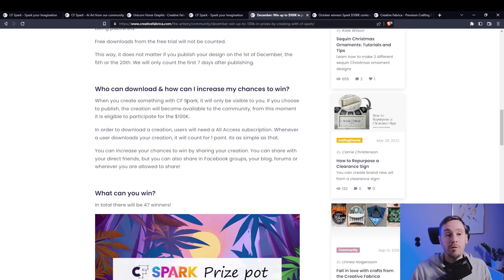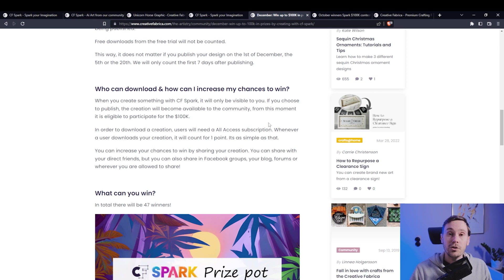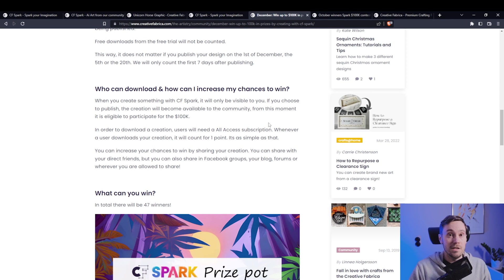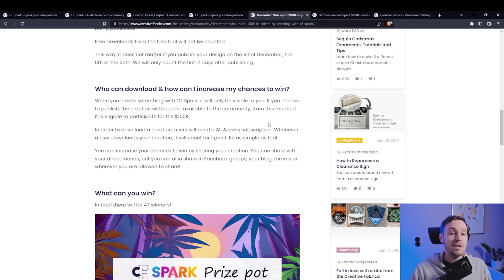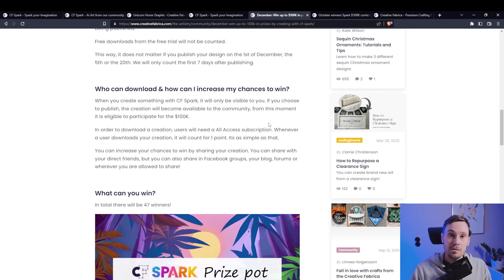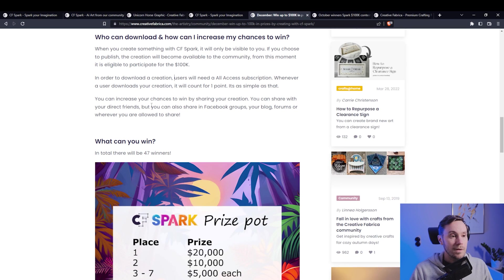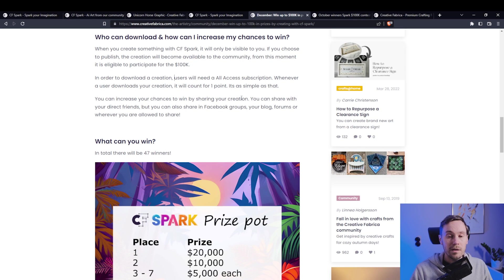And just remember, if you create something, it will only be visible to you. So make sure that you publish it, or it won't be visible to anyone else. You don't have to show your prompts, you can use your amazing prompts that you've been using previously. But make sure you publish - they say you can increase your chances to win by sharing.